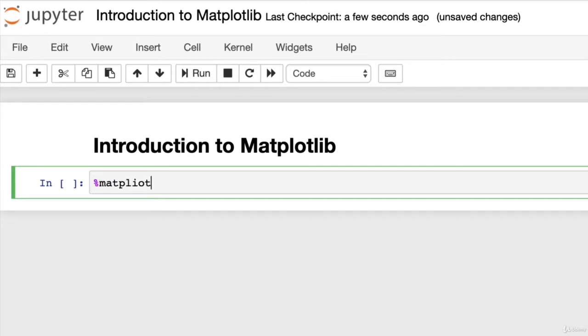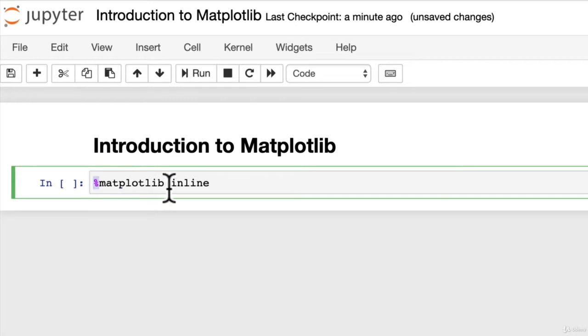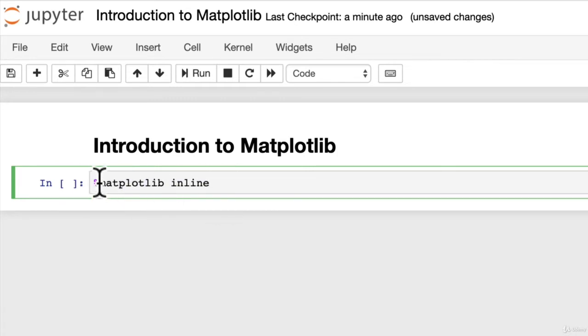So the first one we'll do is matplotlib inline. Now, if you've never seen this before, this little percentage sign you might have in a previous video, but this is a magic command. So this percentage sign is telling Jupyter, hey, we want all of our matplotlib plots, our graphs and visualizations, to appear within the notebook.